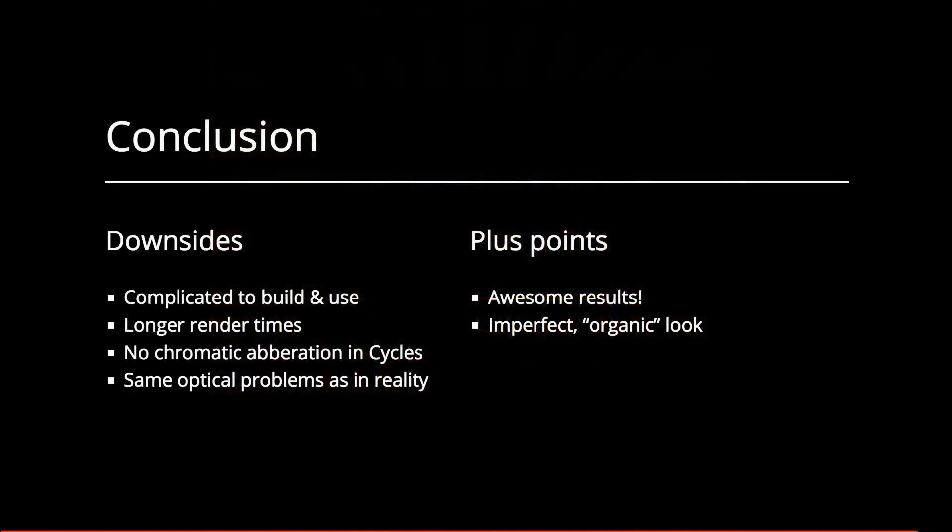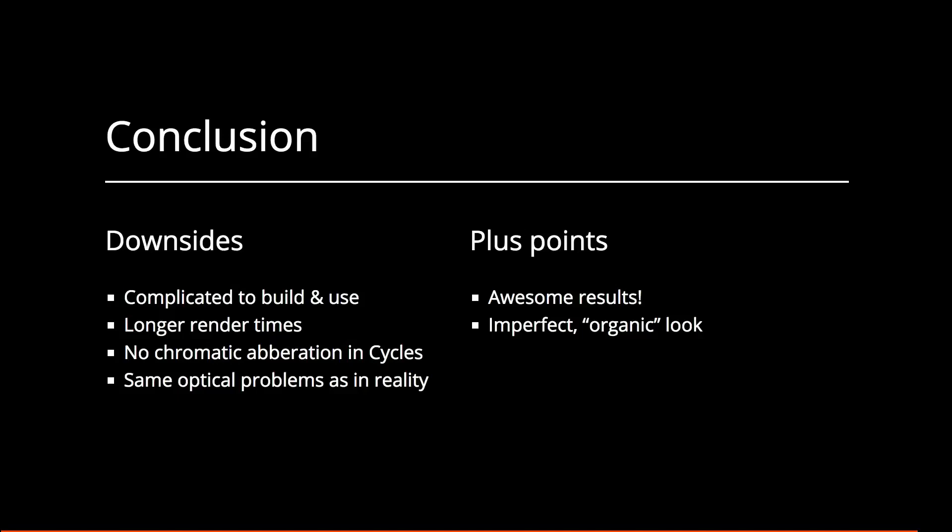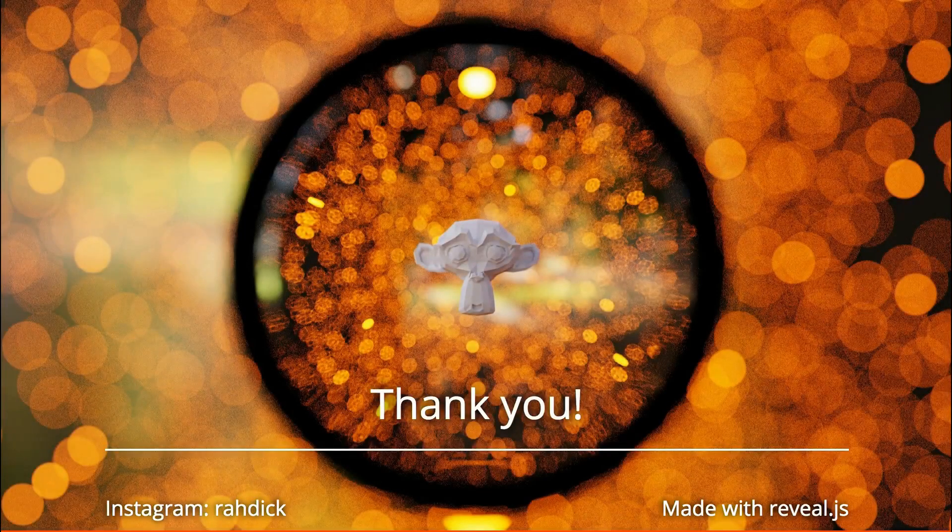The downsides: it's pretty complicated to build and use, and the render times became a bit longer, not that much longer though. Maybe one and a half, two times longer. I think that's kind of an okay trade-off for that kind of effect. There are some things that cannot be simulated in cycles, like chromatic aberration. And of course, optical design needs to be your thing. But the plus points: the results are awesome, and I finally got that look that I wanted.